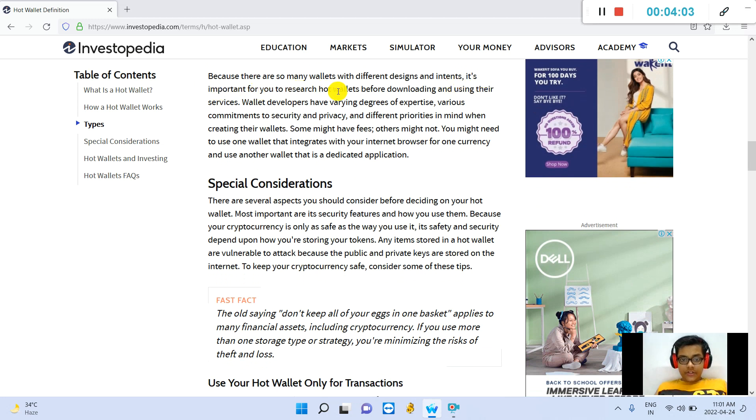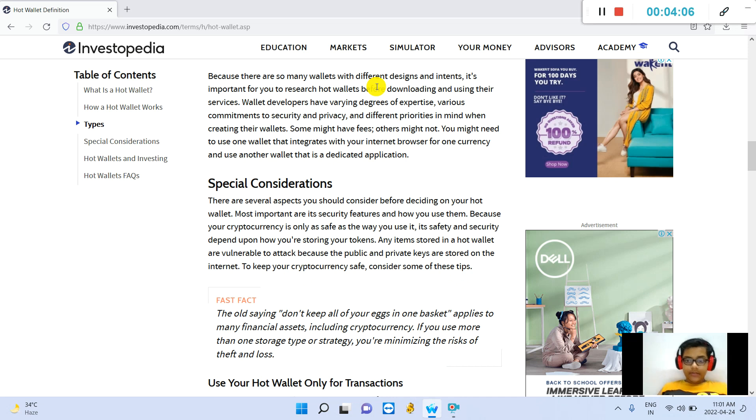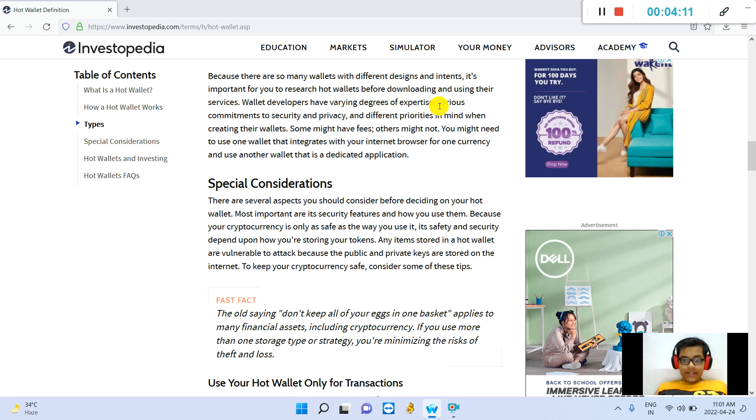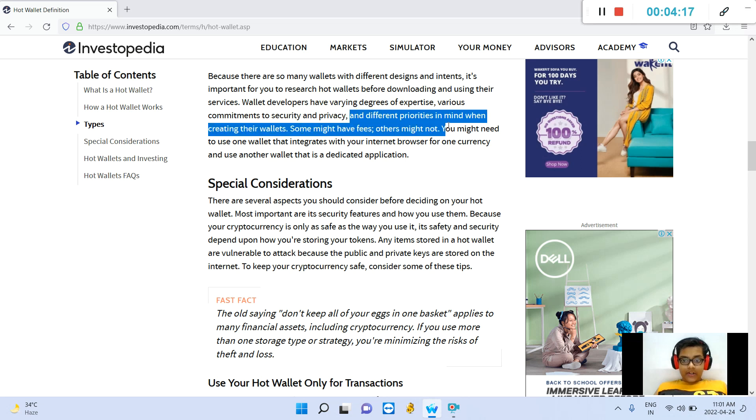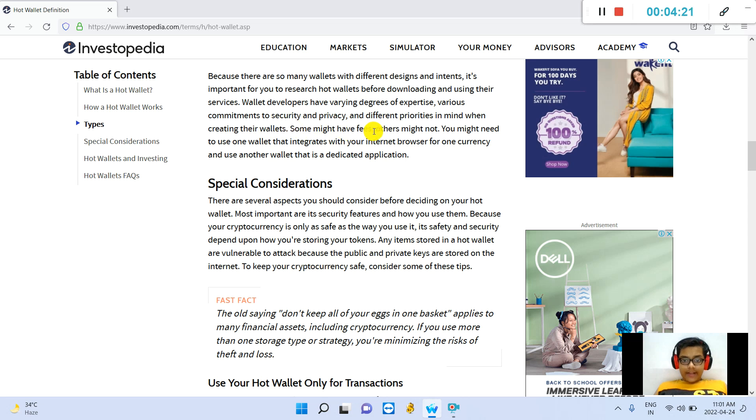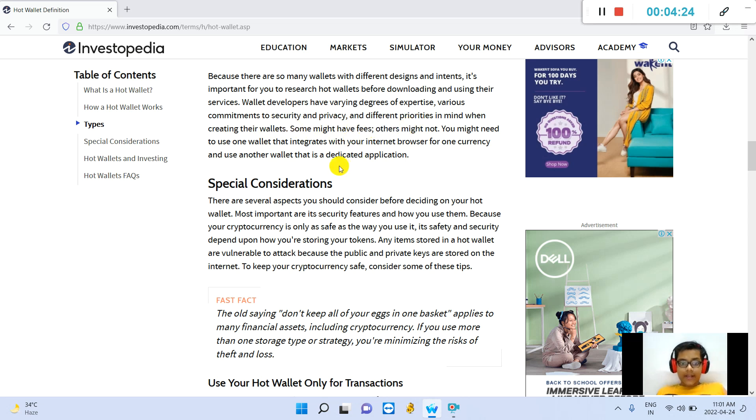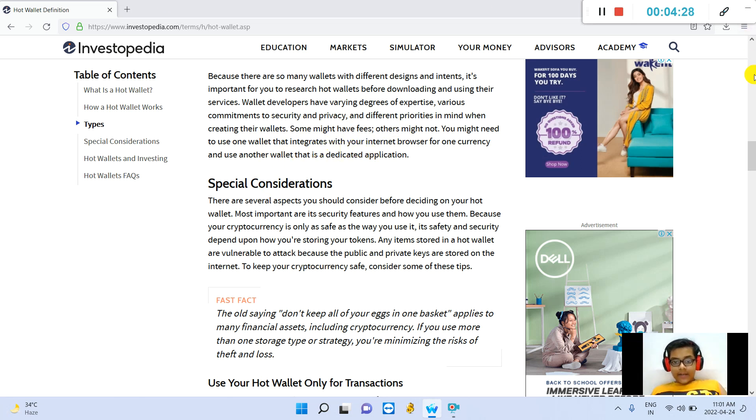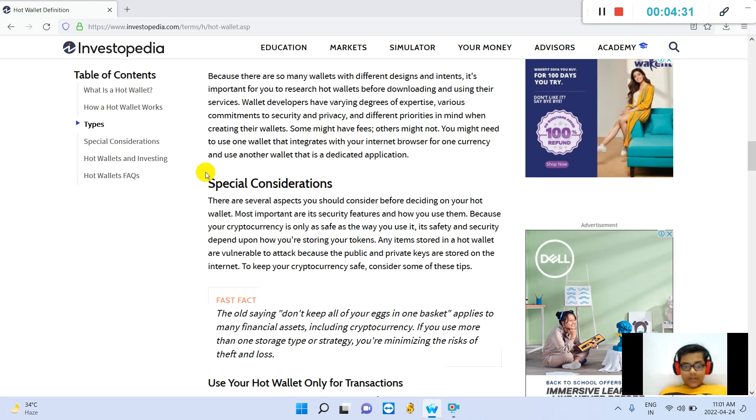Because there are so many wallets with different designs and intents, it is important for you to research hot wallets before downloading and using their services. Wallet developers have varying degrees of expertise, various commitments to security and privacy, and different priorities in mind when creating their wallets. Some might have fees, others might not. You might need to use one wallet that integrates with your internet browser for one currency and use another wallet that is a dedicated application.